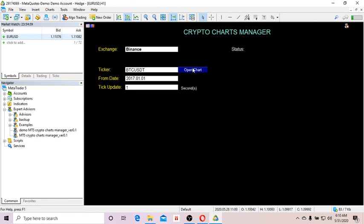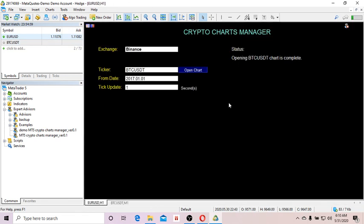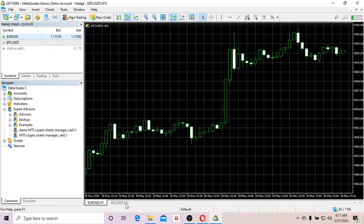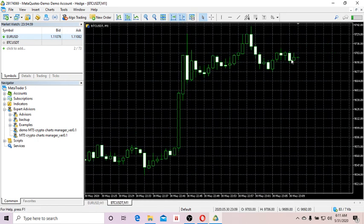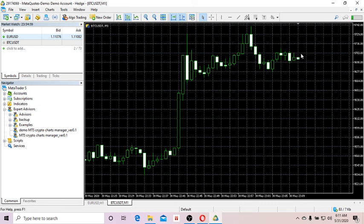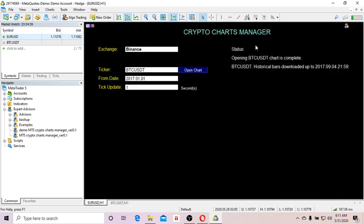Having done that, click on Open Chart, and you'll see the control panel update the status. The Bitcoin USDT chart is already opened as you can see here. The EA keeps updating live data — you can see the tick data continuously updating. Going back to the control panel, you can see it's downloading historical bars and updating the time.